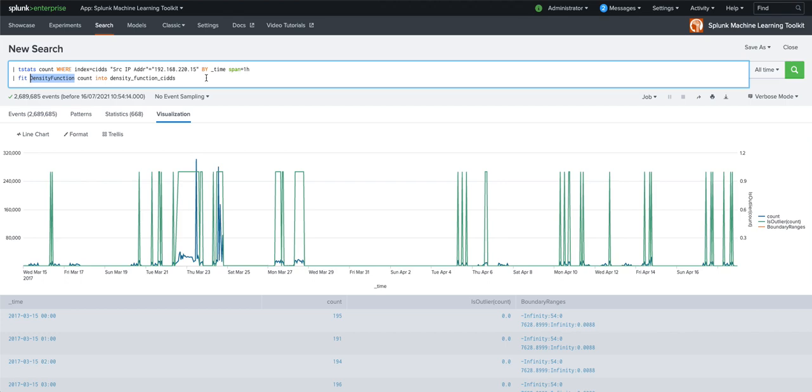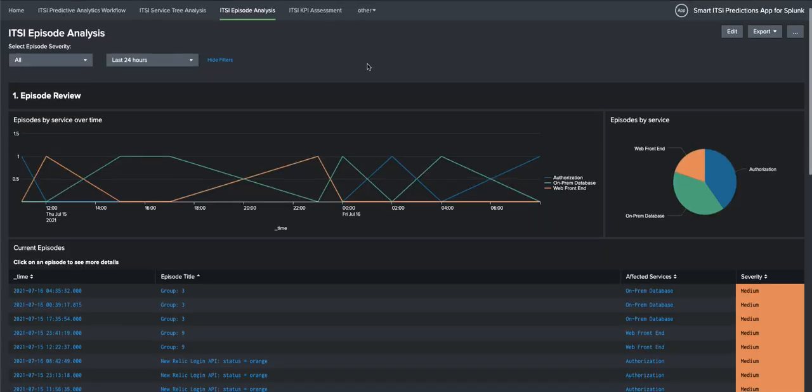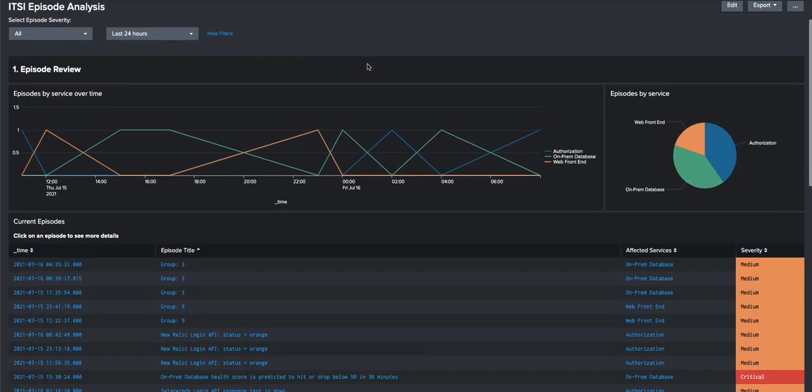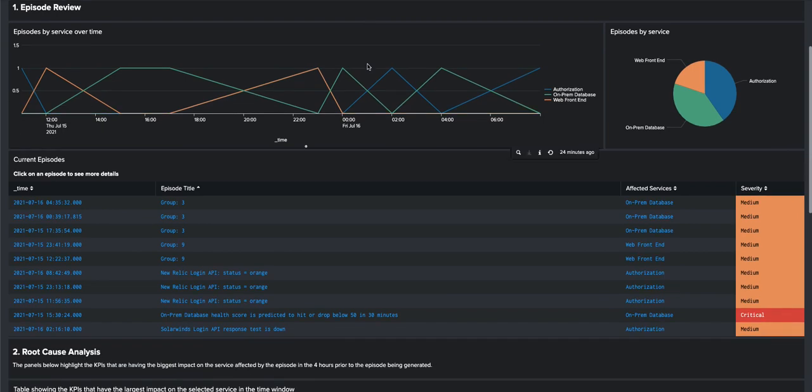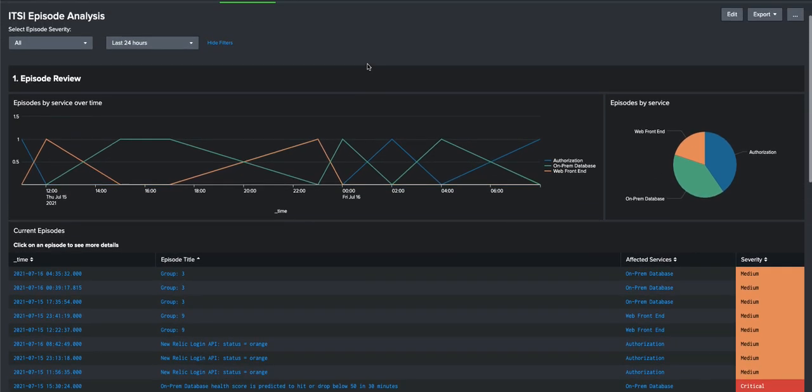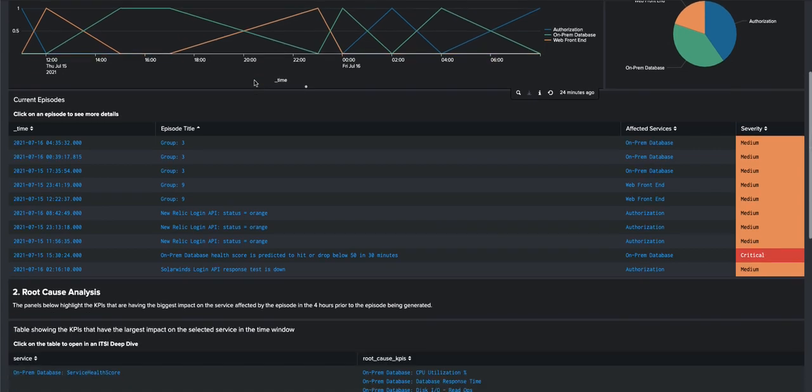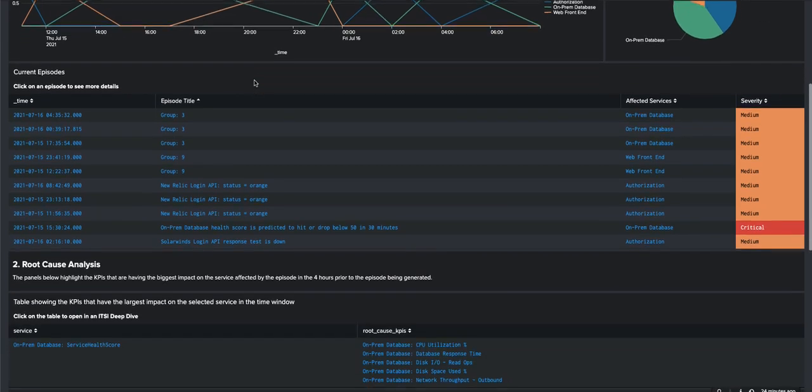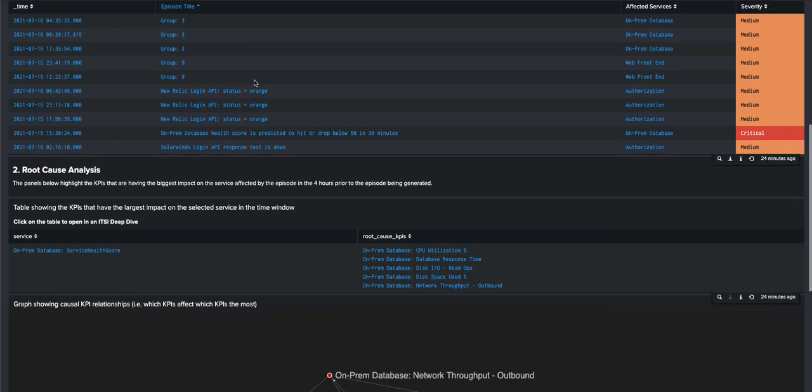Now while the search bar and the experiments can help our users develop and deploy simple techniques like this for finding anomalies or making predictions, what we're starting to see is a trend towards use case focused workflows. Here we have one for ITSI, where more complex techniques can be run against data without having to see the details of the ML that's being applied at all.